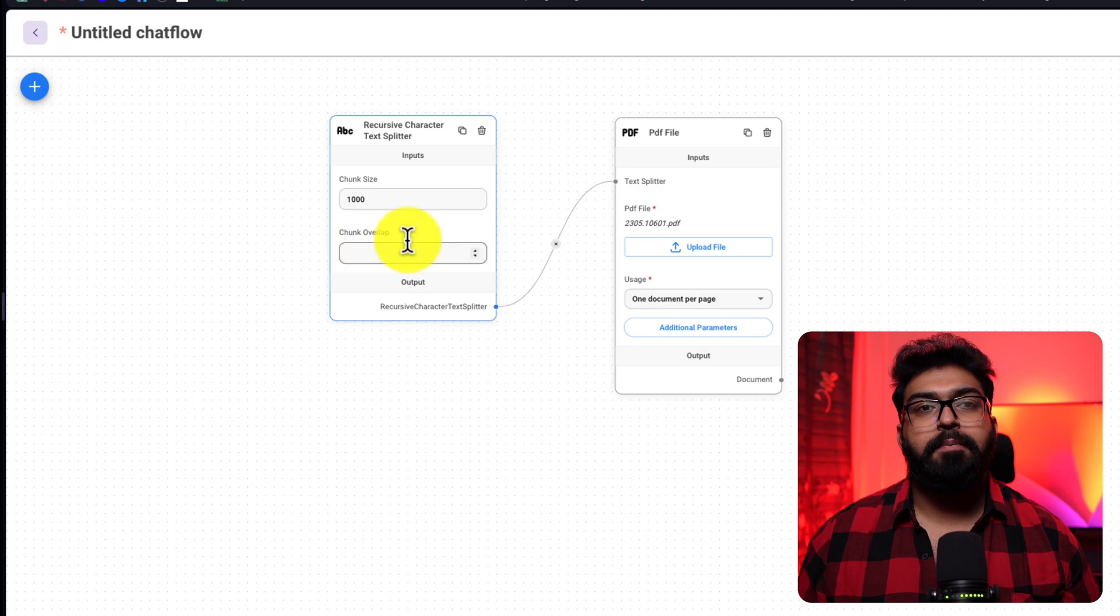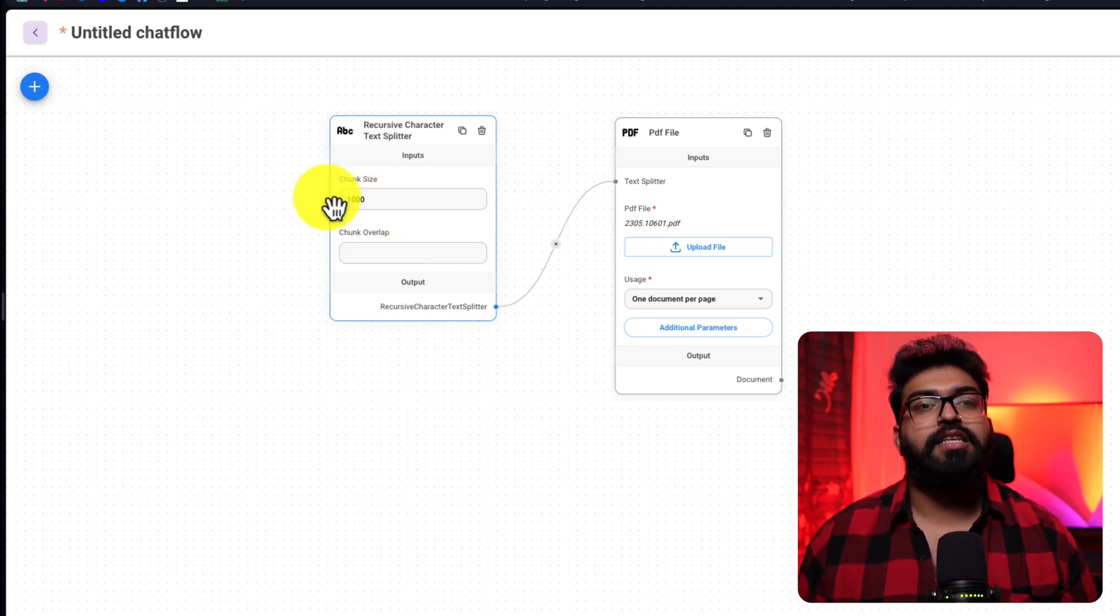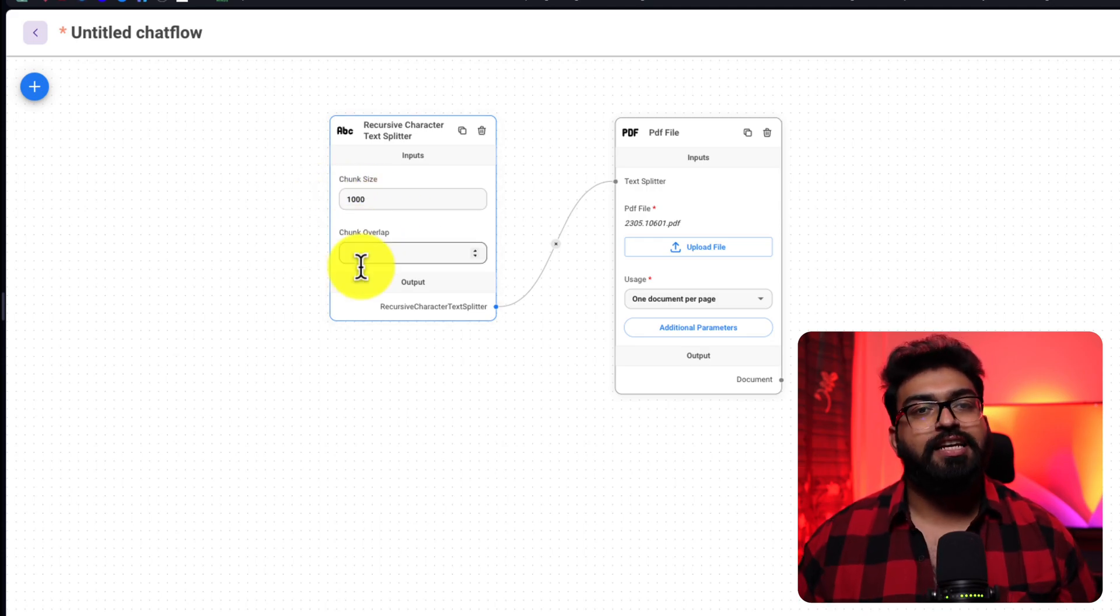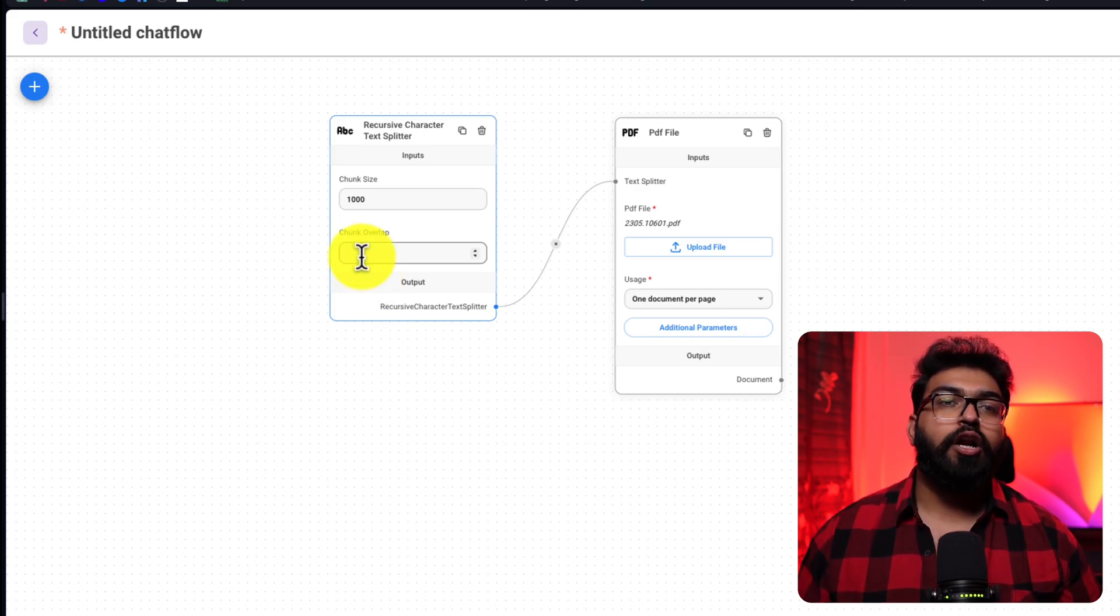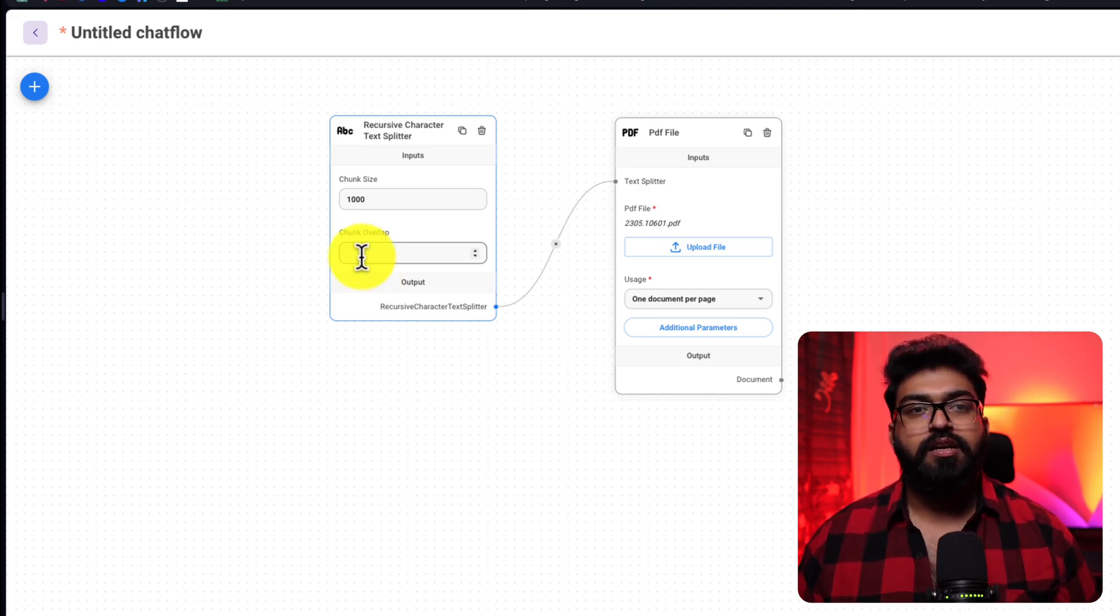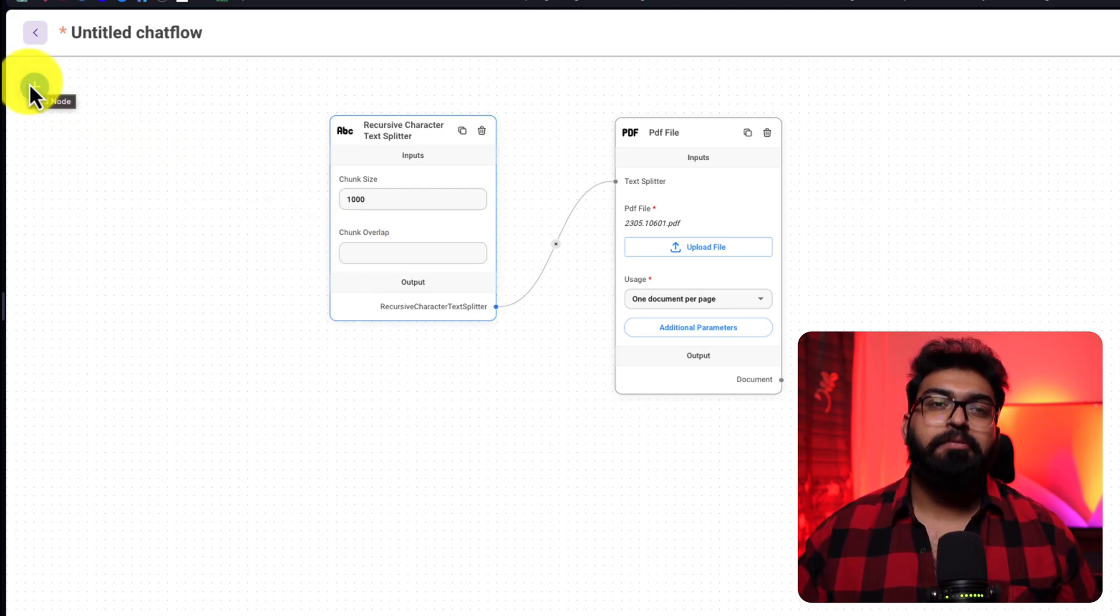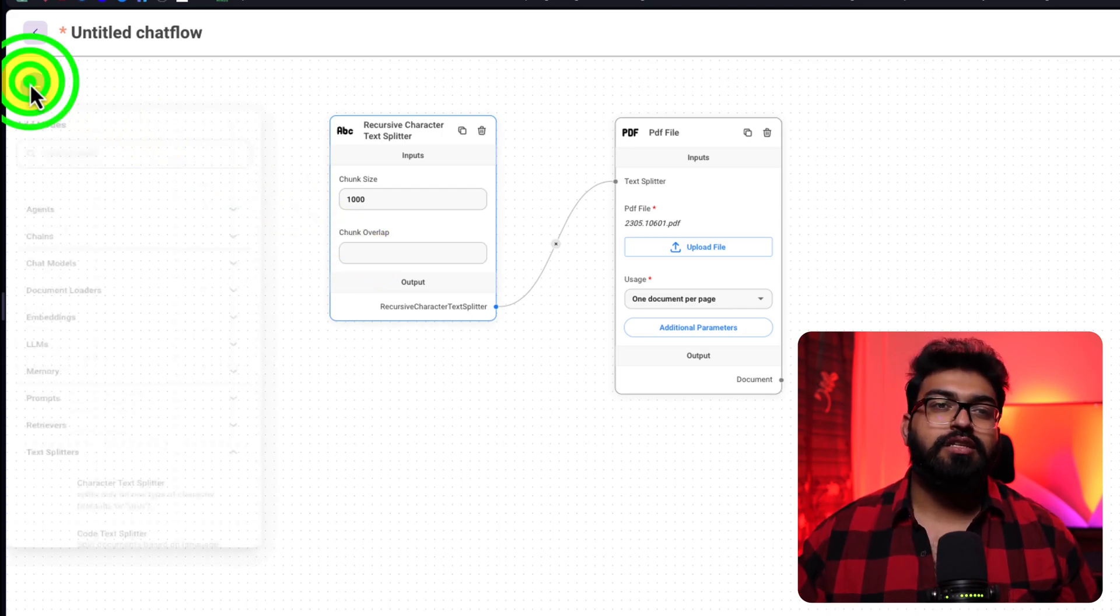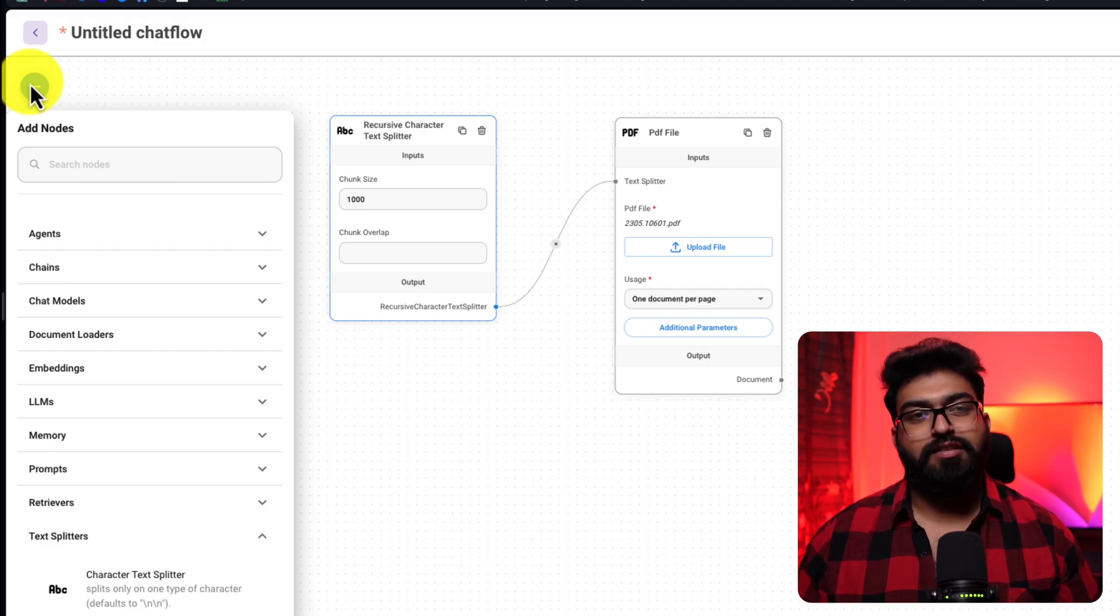This feature plays a crucial role when dealing with large amounts of data, as it helps us to partition it into manageable chunks. In this example, I've set it to 1000, but feel free to adjust this based on size of your data.